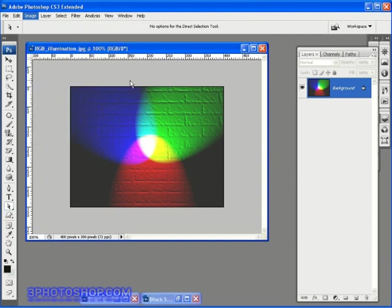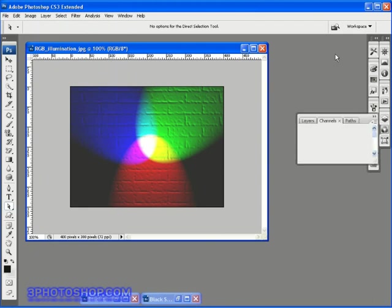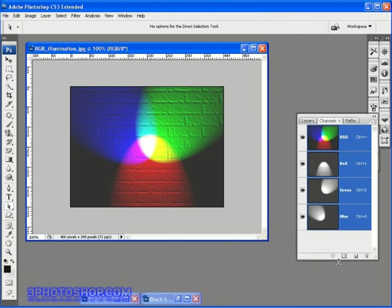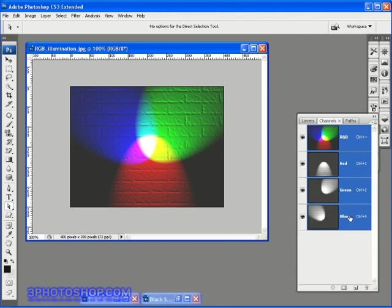I'm going to come over here to the layers palette and hit the channels tab to reveal the three channels inside this image. And true to my word we have a red, a green and a blue channel which represents their respective colors.